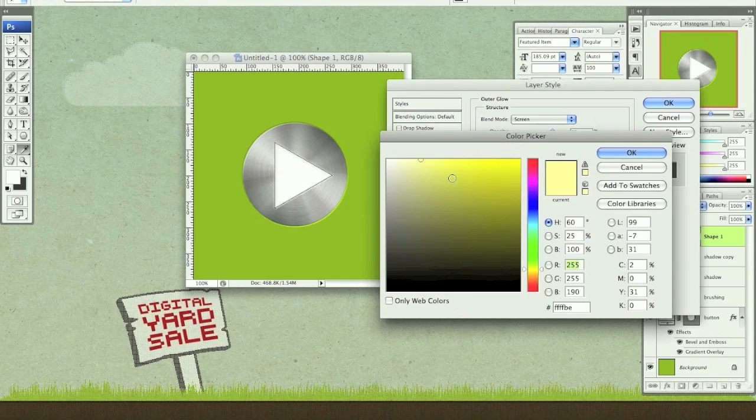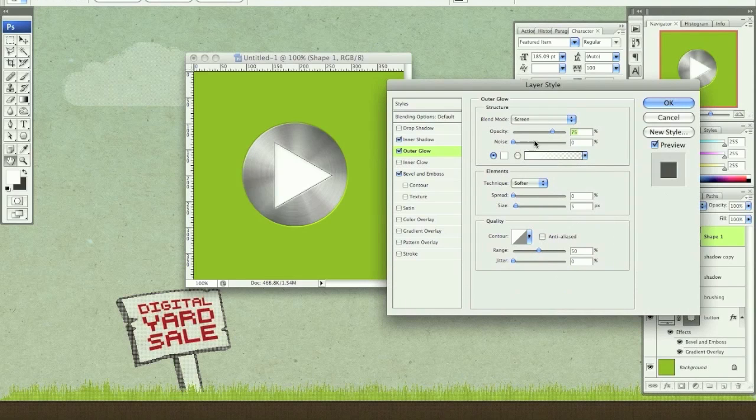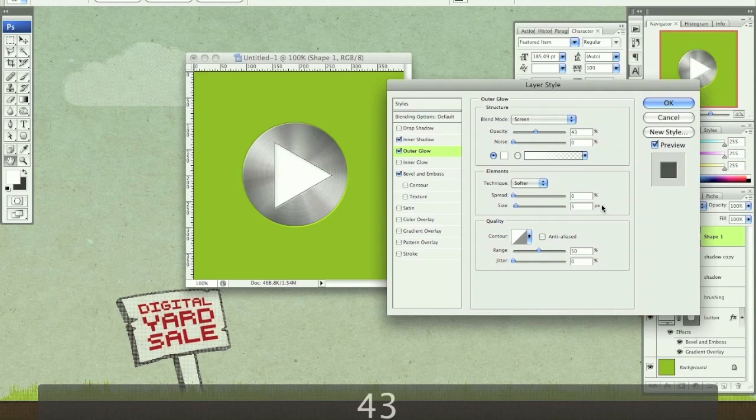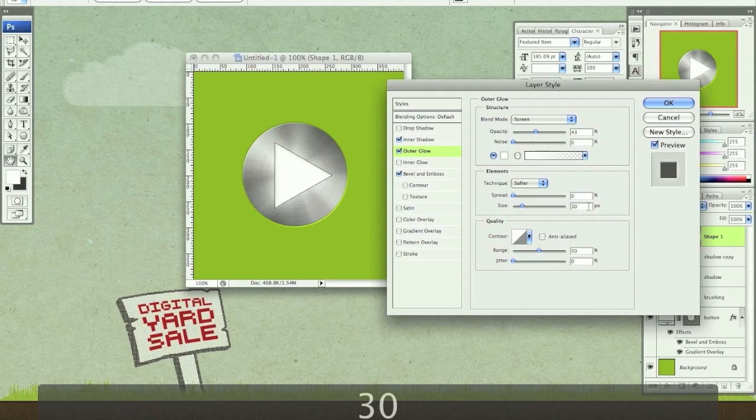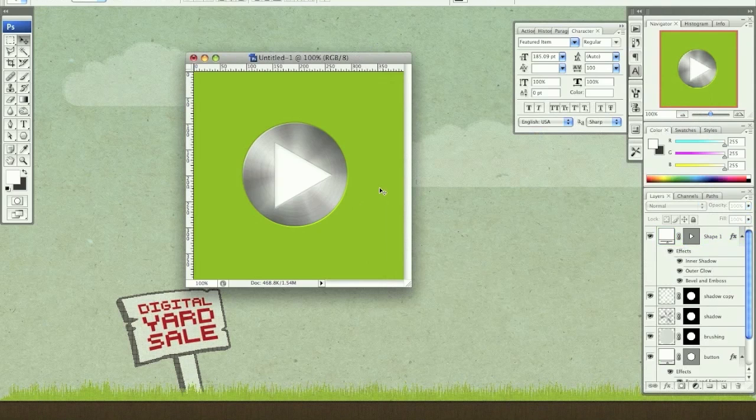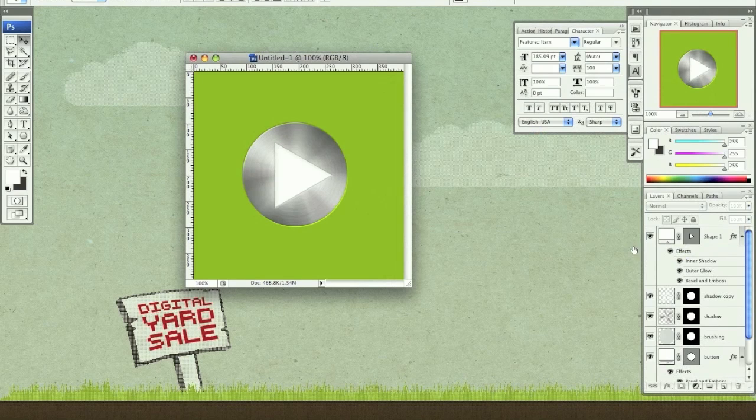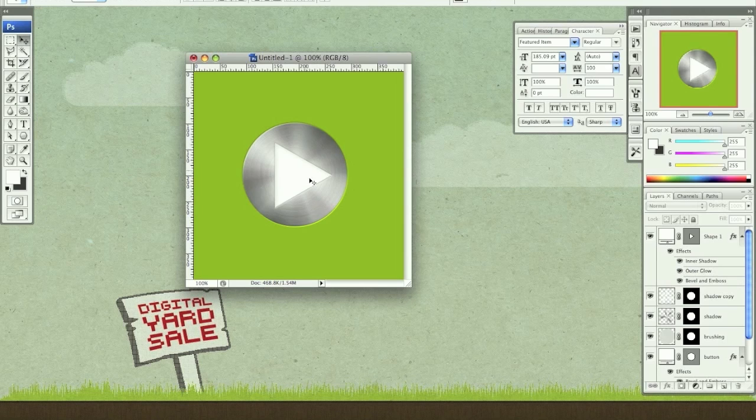And let's do the outer glow. Let's change this color to white. We want to do the solid, not the gradient. Let's change the opacity to 43 and the size to about 30 pixels. Click. That's about it. Let's click OK. So now you can see that gives that a nice glow. This outer glow does. The shadow kind of gives it some division. It gives it a nice vignette around that light. And the bevel and emboss makes it look like it's impressed into this metal.